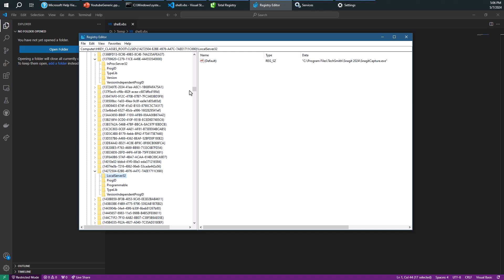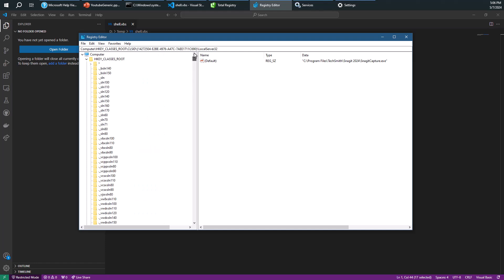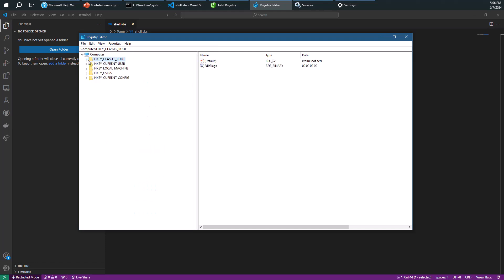So these are in a nutshell the five hives that we have in our standard registry. In future videos we'll take a deeper look into the registry, like looking at the real registry, and perhaps look at some specific aspects of the registry.